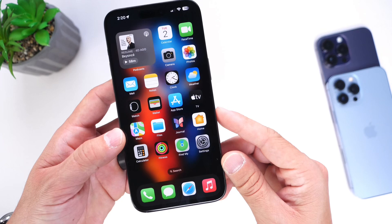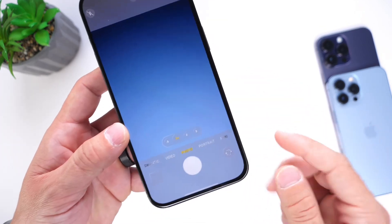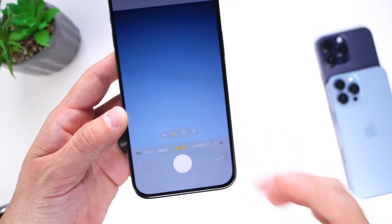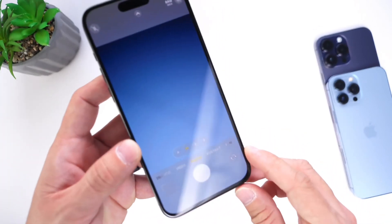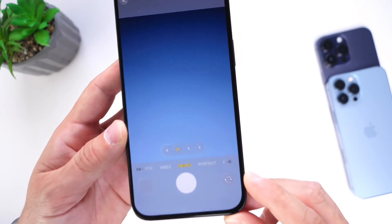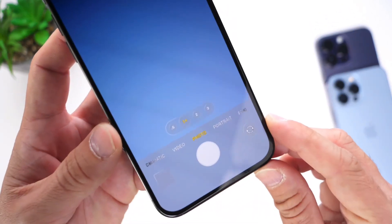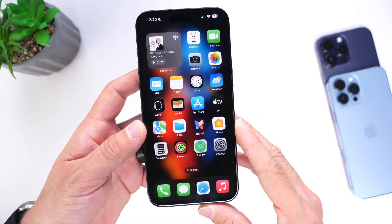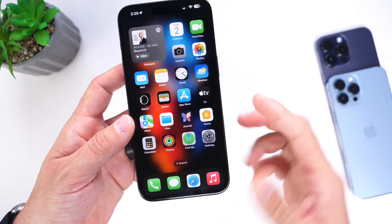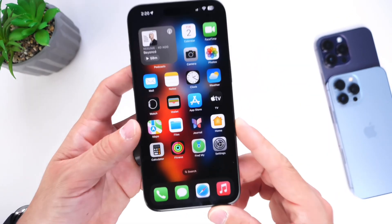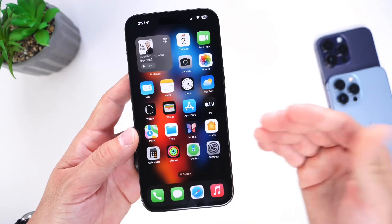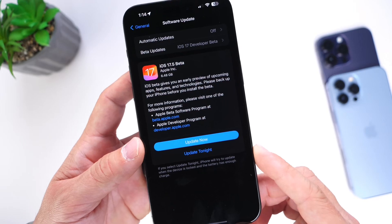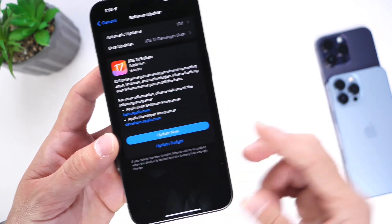This could be the first look at an adaptive operating system that changes according to environment, time of day, and other factors — a lot to look forward to with iOS 18. Let me know in the comments what you think — is this legit, and would you want to see it on your iPhone this year? Thanks for watching. I'll keep you posted if I notice anything else new with iOS 17.5.